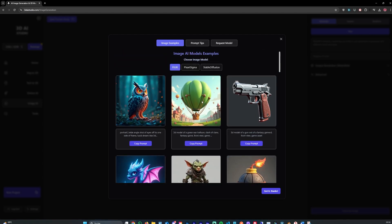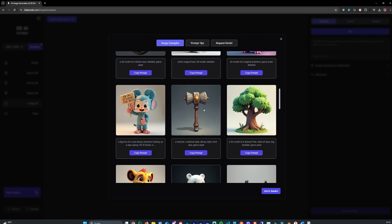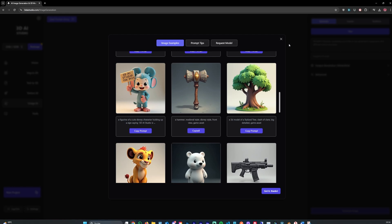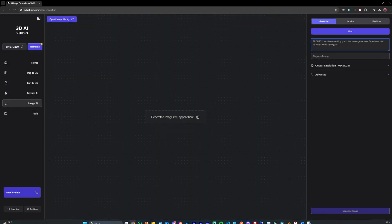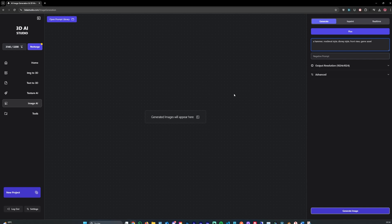It's always good to use that for inspiration. For example, let's use this prompt. Let's copy it in here. Let's say a hammer. We want to generate a game asset, in this case a hammer.